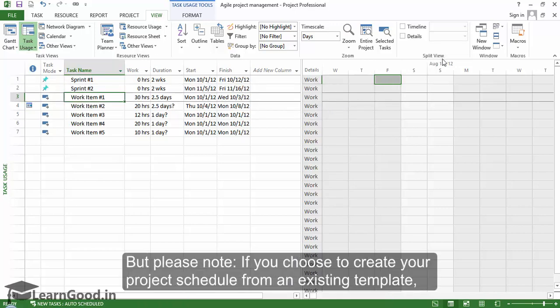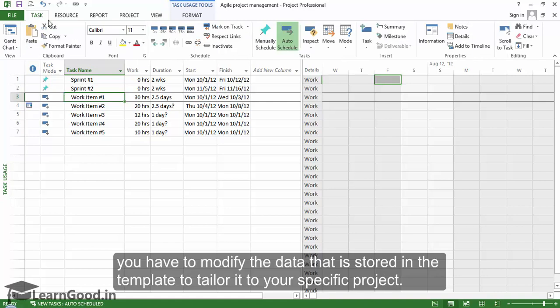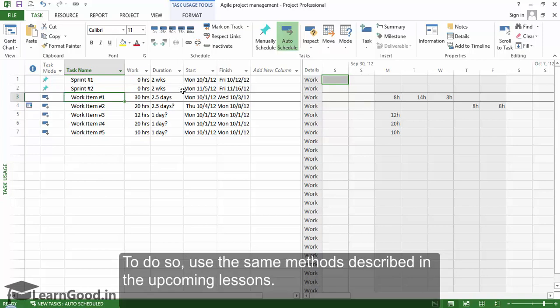But please note, if you choose to create your project schedule from an existing template, you will have to modify the data that is stored in the template to tailor it exactly to your specific project template. To do so, use the same methods described in the upcoming lessons.